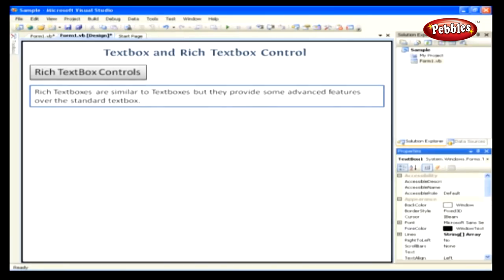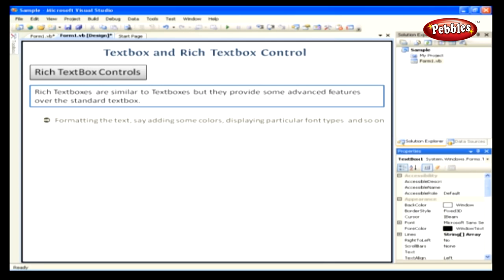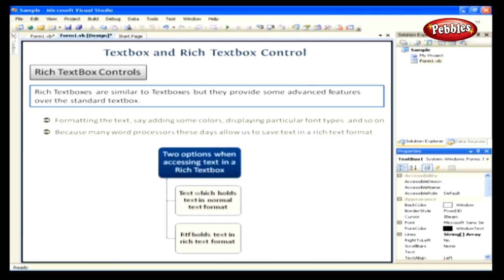Rich TextBox Controls. Rich textboxes are similar to textboxes but provide advanced features over the standard textbox, such as formatting text — adding colors, displaying particular font types, and so on. These came into existence because many word processors allow saving text in rich text format, and with rich textboxes we can create our own word processors. There are two options when accessing text: Text, which holds text in normal format, and RTF, which holds text in rich text format.